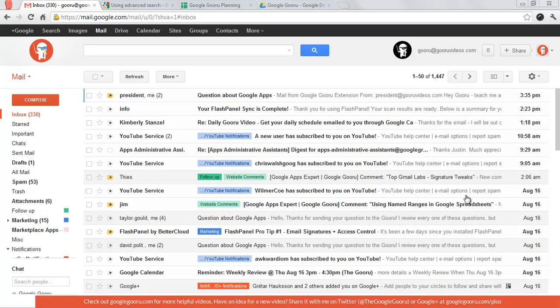Hi, welcome back to Google Guru. Today I just want to take you through some of the basics with respect to searching your Gmail inbox.